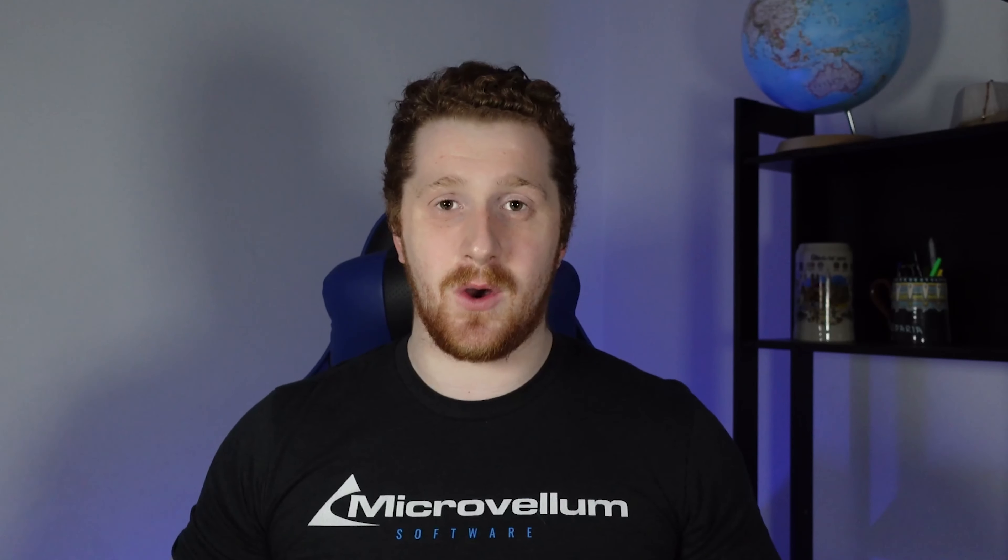Further down below is our command line and this guy is going to be your best friend because everything that you do in Toolbox goes through this command line and the command line pretty much tells you what you are doing and what you need to do to further progress in the function that you're performing. For example, if I switch back to my home tab and I use this line command over here, you can see that my command line is telling me that I'm using a line command. In order to progress, I need to specify a point in my screen. If I hit escape on my keyboard, it's telling me that I've now cancelled that command so I can now progress in doing whatever it is I need to do.